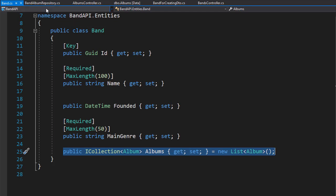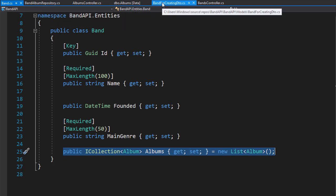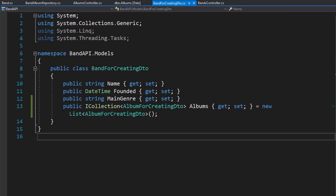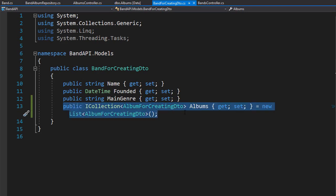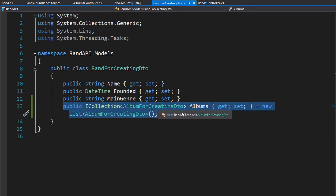However, since we now added it to this DTO for creating the band, the collection from the entity will now be mapped to this collection in the DTO. So everything is already in place to start creating the band as well as all the albums for the band.